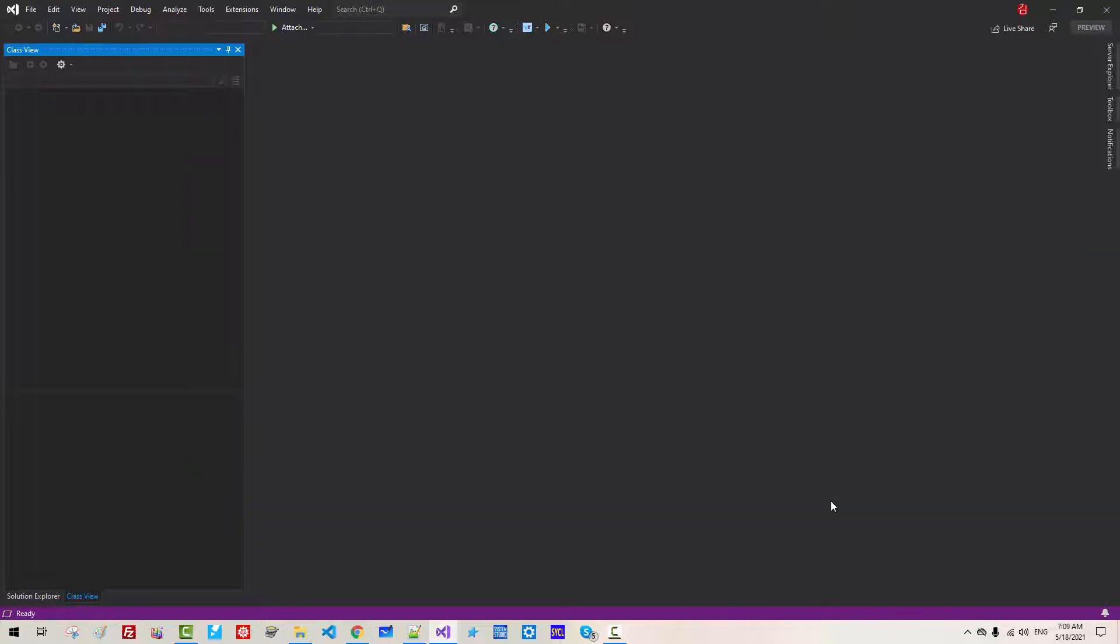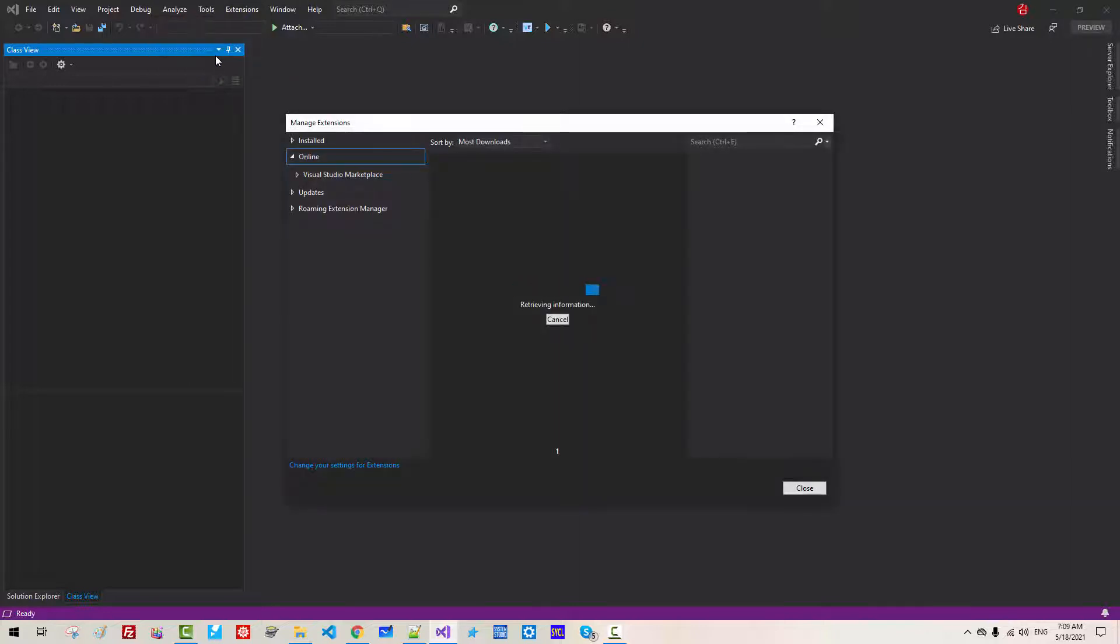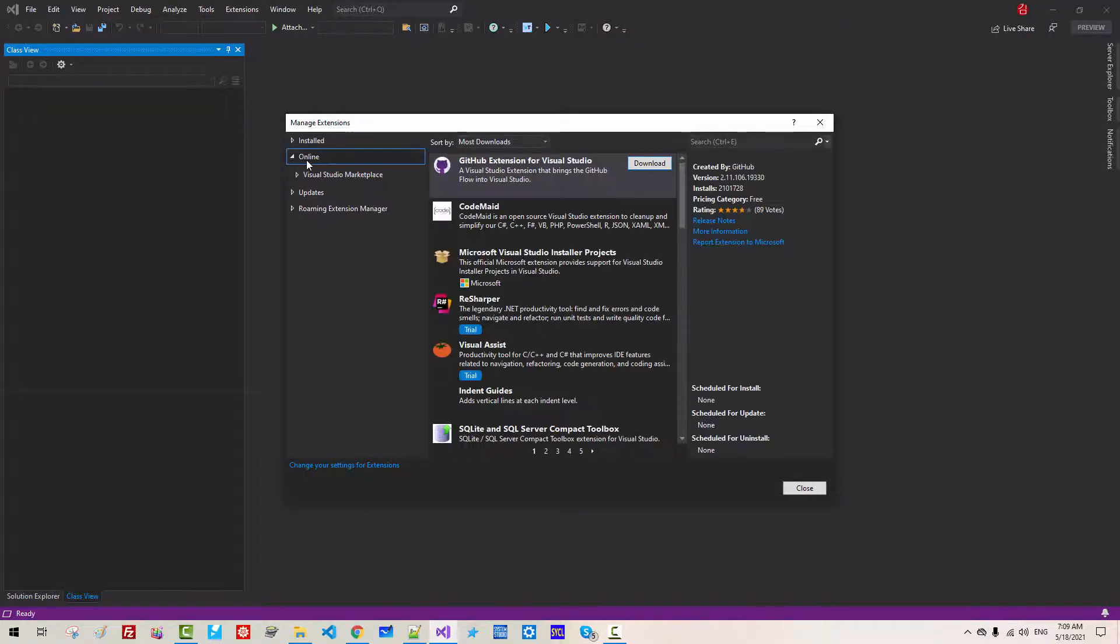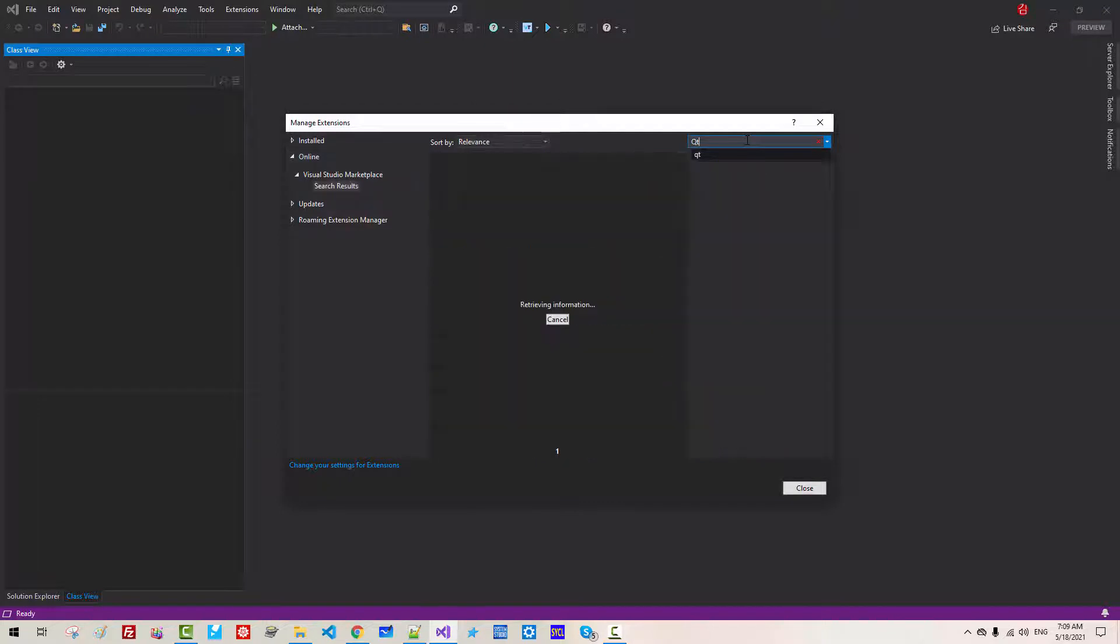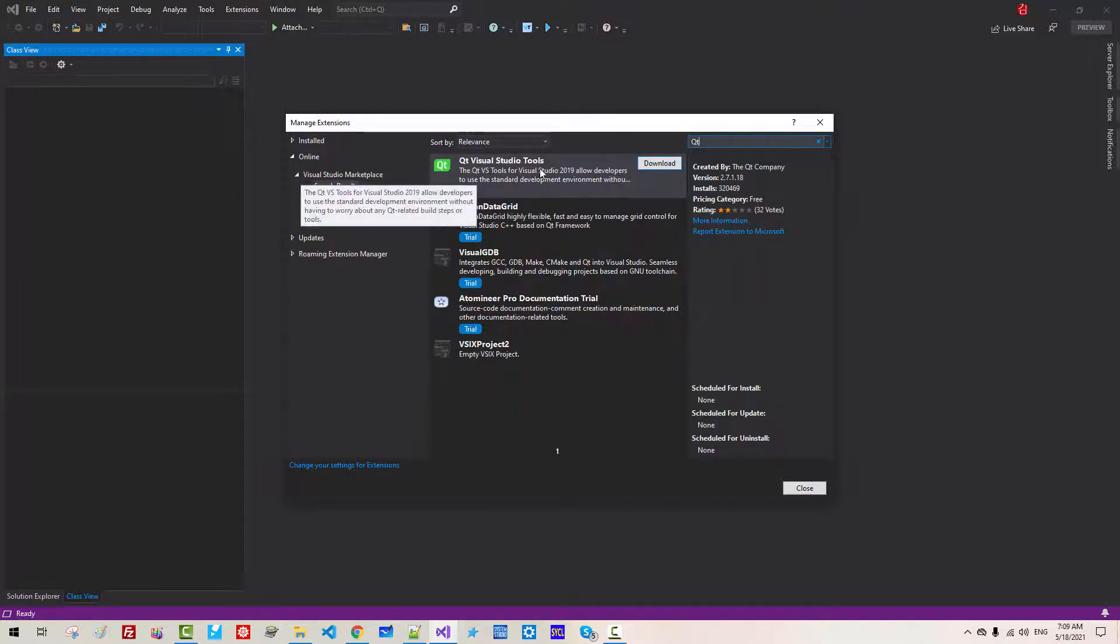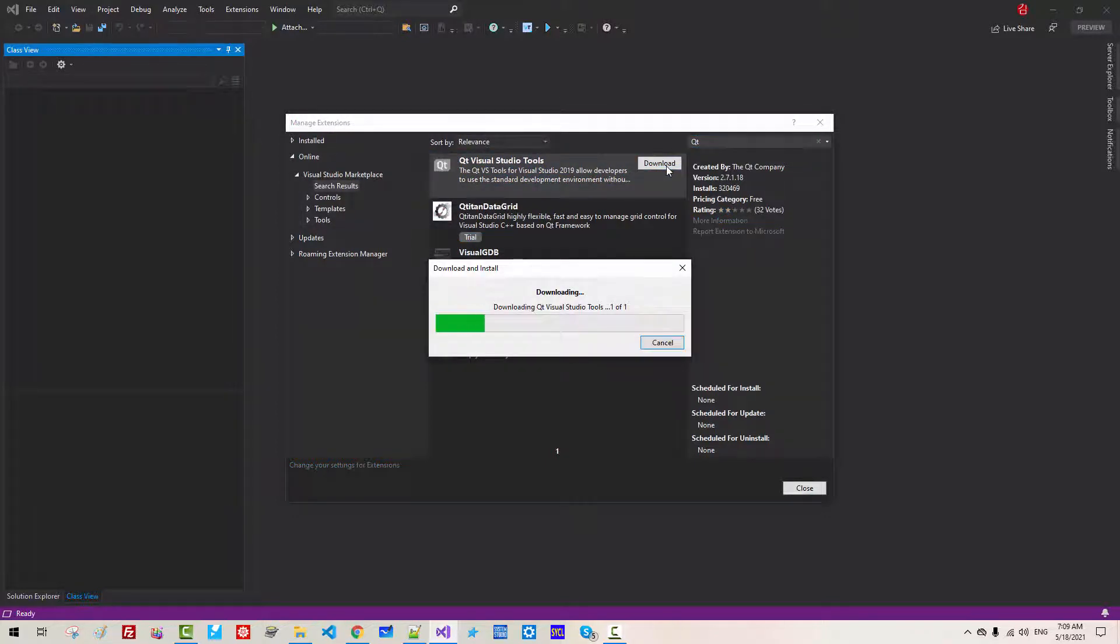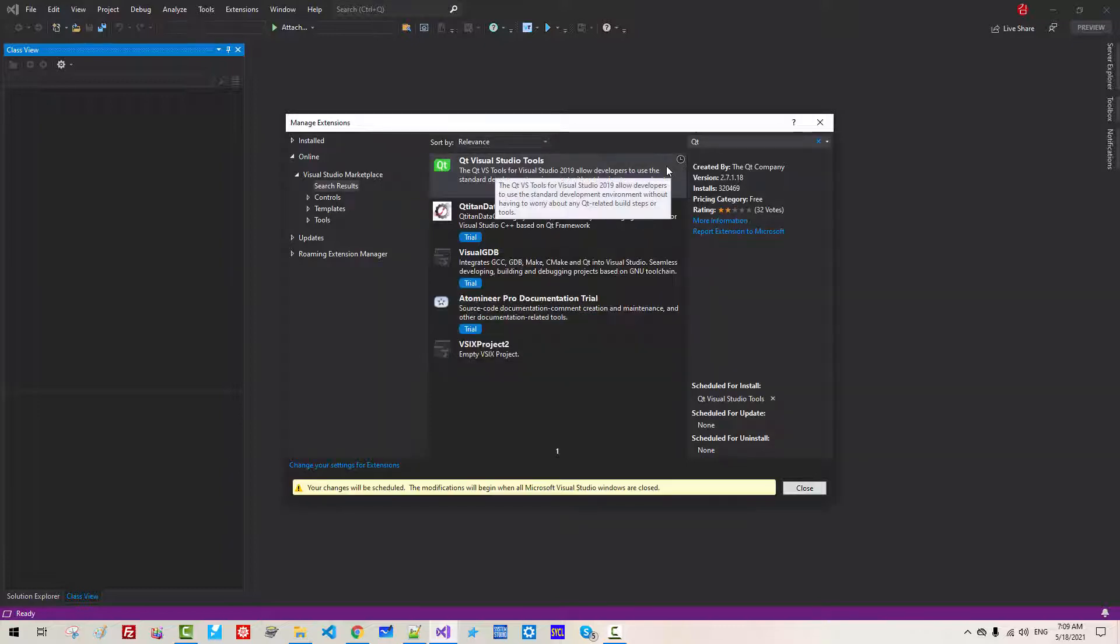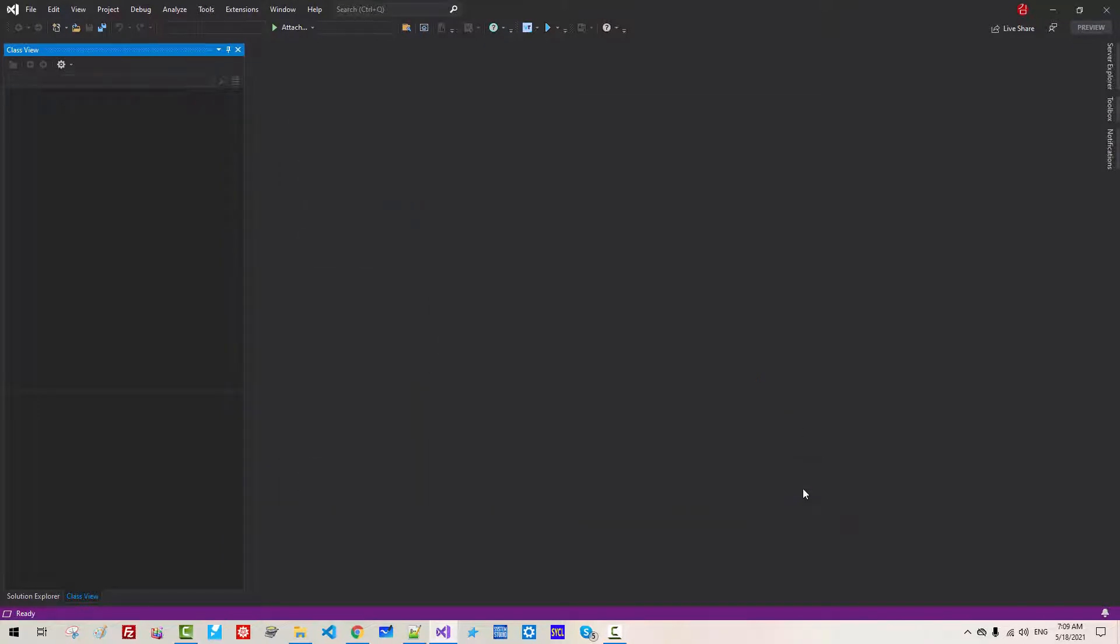Now go to Extensions, Manage Extensions. Select Online. Search Qt. You should see Qt Visual Studio Tools. Download. Now close. Close Visual Studio.